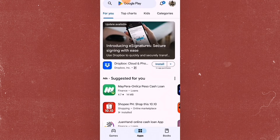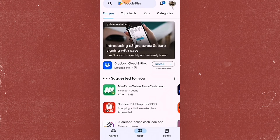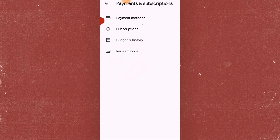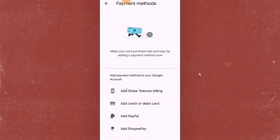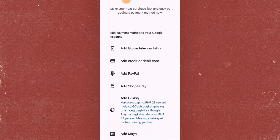The very first thing that you need to do is go to your Google Play Store and then tap on your profile at the top right corner. Click on that. And then from here you will see the Payments and Subscriptions. Click on that one, and then you will have the payment methods on the first part. So you just have to click on that one. And from here you will have a lot of options of payment methods that you can use. But you can also scroll down and from here you will see the Add GCash option.